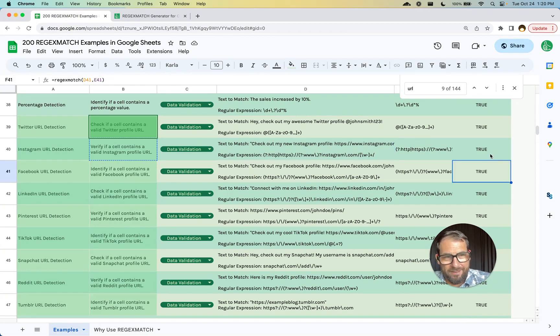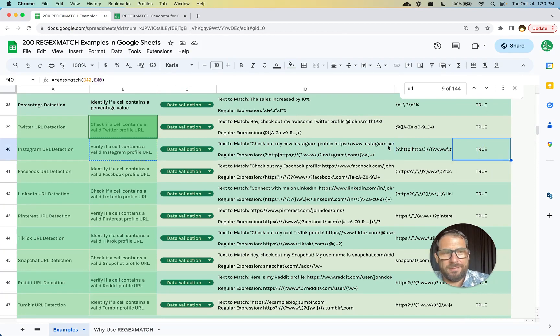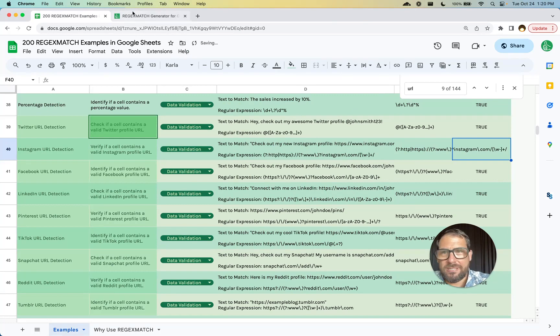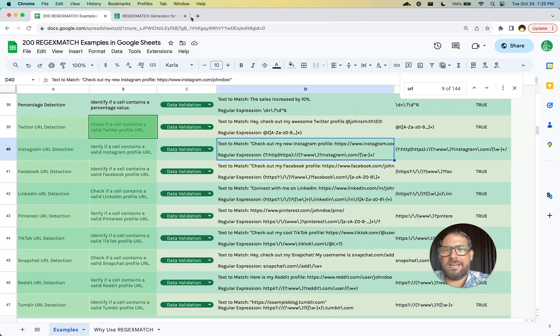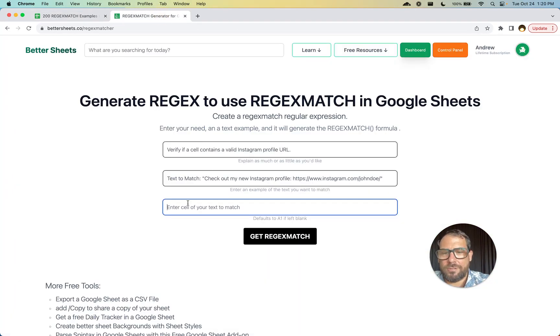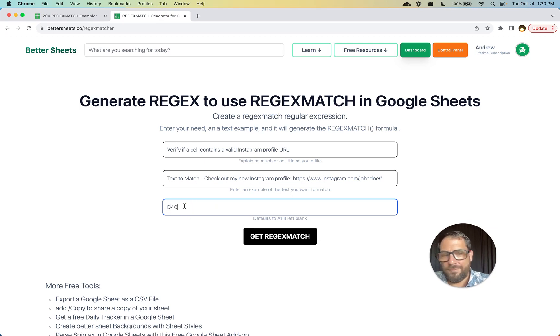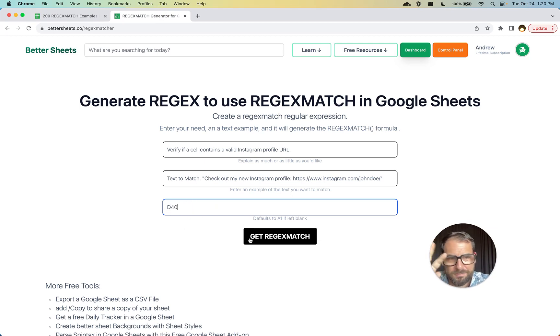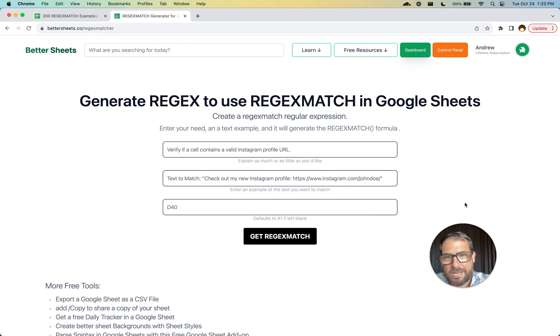Over here we have it already. I have checked all of these off and it's going to say true. Let's use this. D40 is the text I'm looking for. So I'm going to enter D40 in here. If you don't enter anything, it'll just put a one, but we'll get REGEXMATCH.